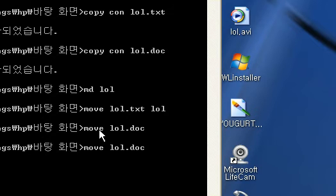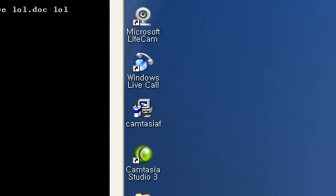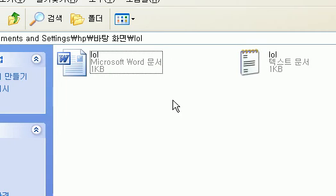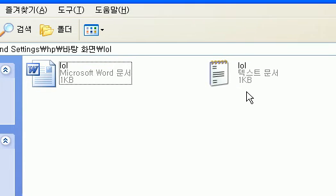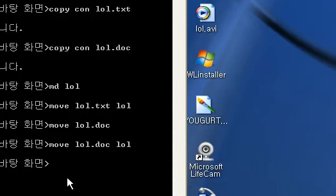Move lol.doc space lol. To, both of them. A txt file, and a doc file, document file.